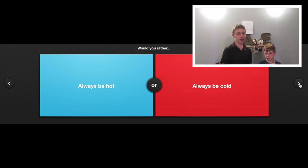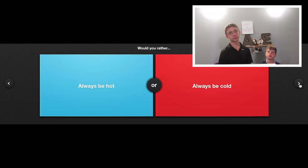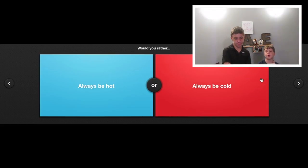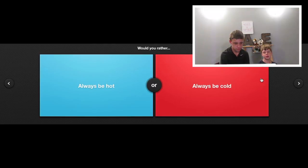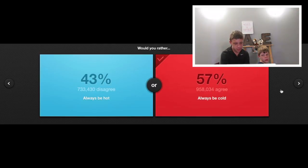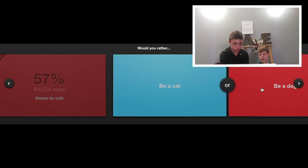Would you rather always be hot or always be cold? You can get hotter by putting more clothes on. Yeah, I would say cold. But you can only take off your shirt and then that's it. Always be cold. Yes! 57 to 43. We win.